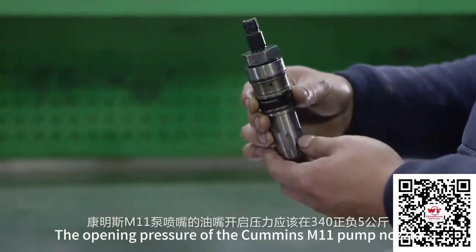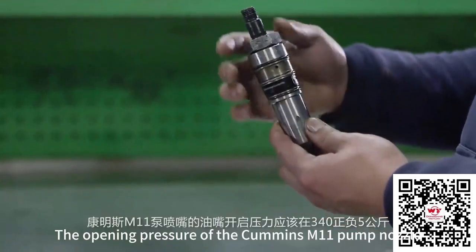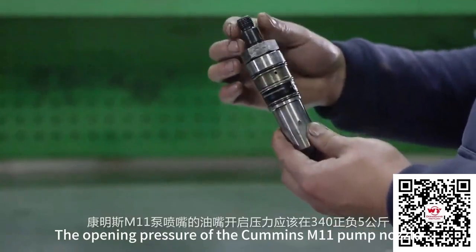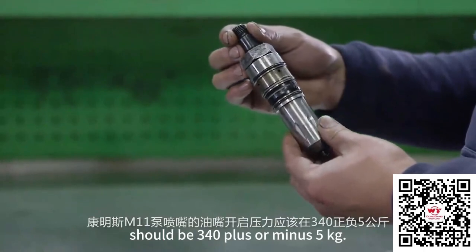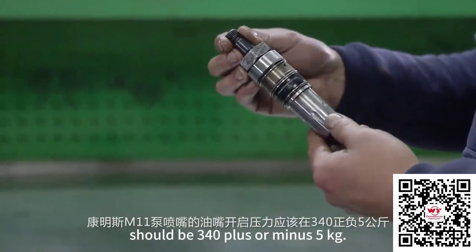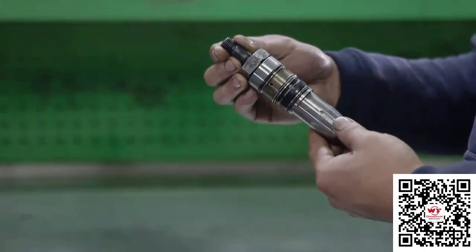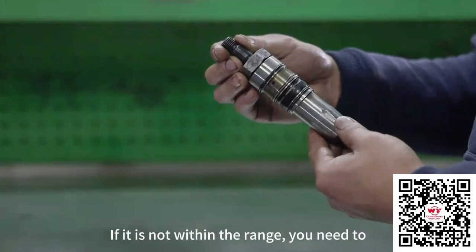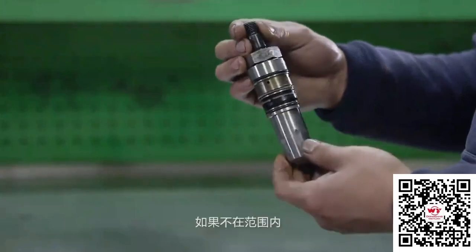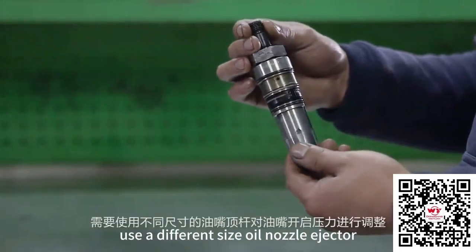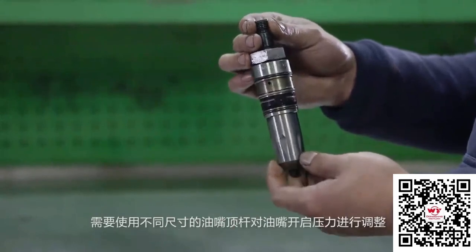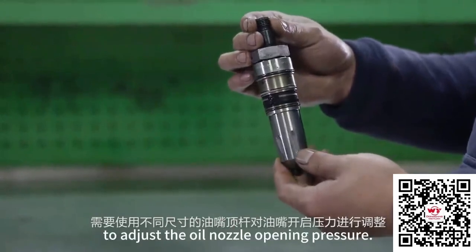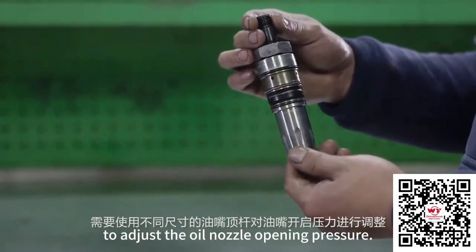The opening pressure of the Cummins M11 pump nozzle should be 340 plus or minus 1,000 kPa. If it is not within the range, you need to use a different size wall nozzle ejector to adjust the oil nozzle opening pressure.